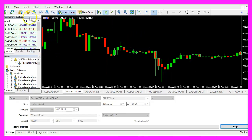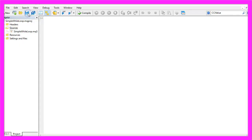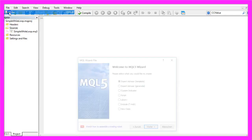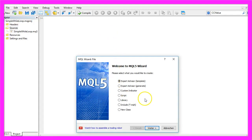To do that, please click on the little button here or press F4 on your keyboard. Now you should see the Metaeditor window and here you want to click on File, New, Expert Advisor from Template, Continue.